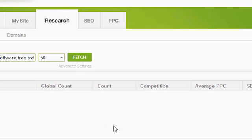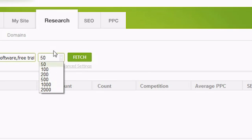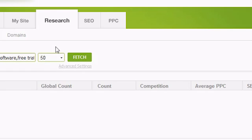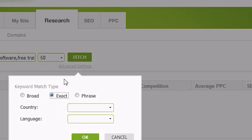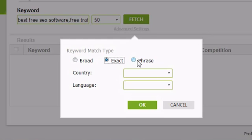In the value next to the Keyword box, you can select how many keywords you'd like Traffic Travis to find and get results for. The minimum is 50 keywords, but you can retrieve up to 2,000. If you would like more control over how Traffic Travis calculates the search volumes, click on Advanced Settings underneath the Fetch button. From here, you can choose whether Traffic Travis will get its results based on a broad, exact, or phrase match.